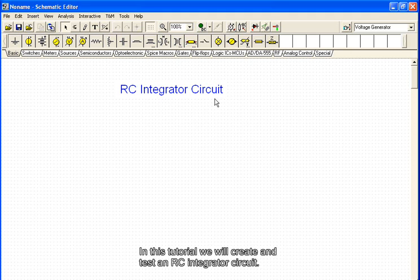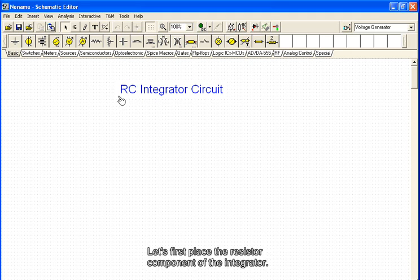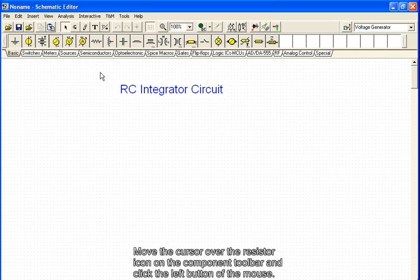In this tutorial we will create and test an RC integrator circuit. Let's first place the resistor component of the integrator. Move the cursor over the resistor icon on the component toolbar and click the left button of the mouse.